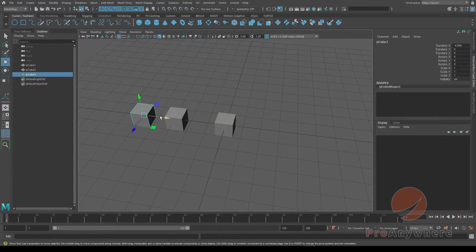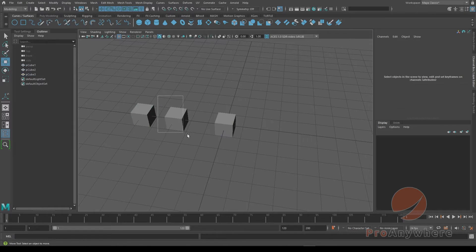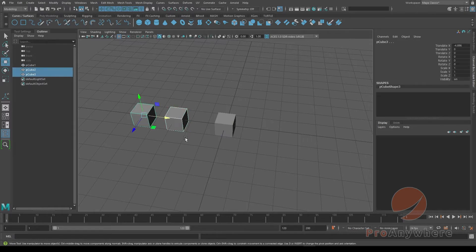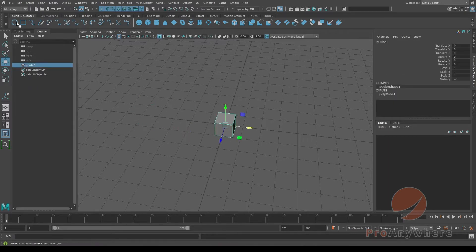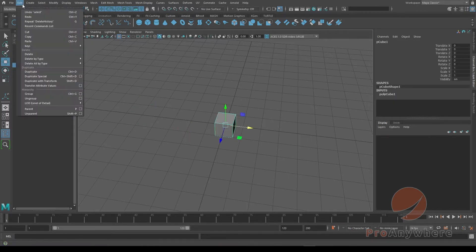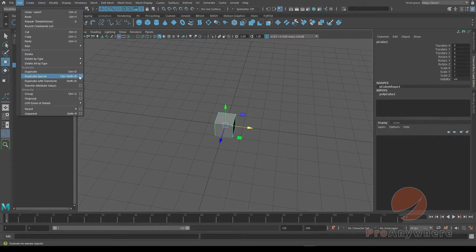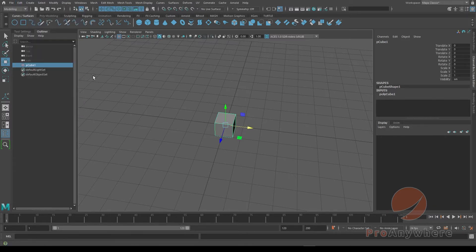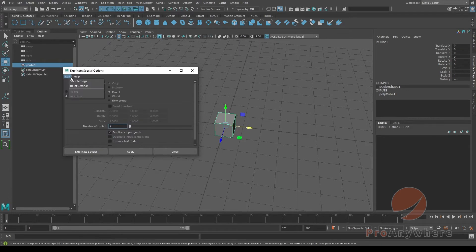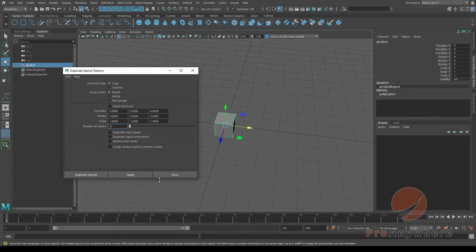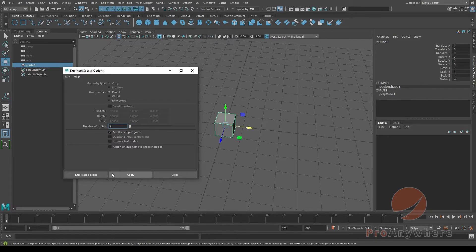There's another way you could duplicate special. If you select this, go to Edit > Duplicate Special, it's Ctrl+Shift+D. If you go to the option box here, I'll reset it. You have options here. You could say Duplicate Input Graph.